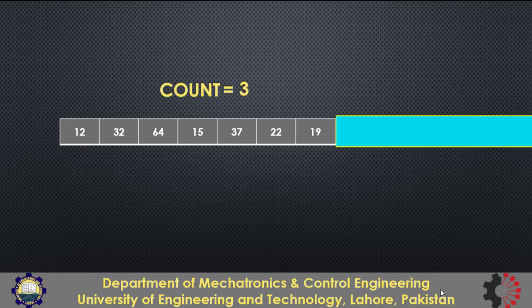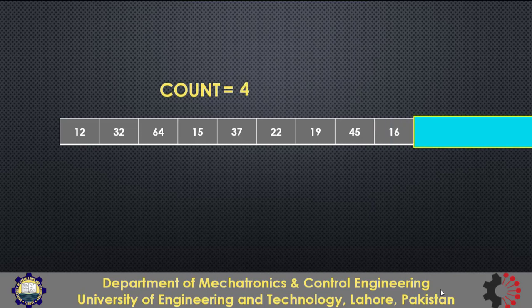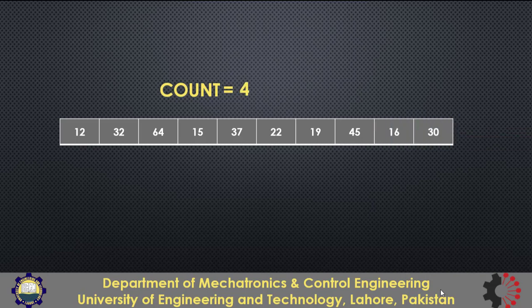Now again the number is between 10 and 20. So we will increase the count variable to 3. And we will repeat the same logic until the last number is processed. And finally we can say that there were 4 numbers which were between 10 and 20.